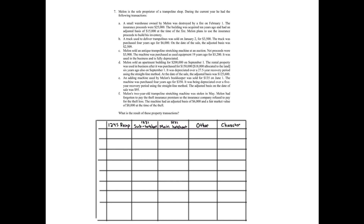In transaction A, a small warehouse owned by Mellon was destroyed by a fire on February 1st. The insurance proceeds were $25,000. The building was acquired 10 years ago and had an adjusted basis of $15,000 at the time of the fire. Mellon plans to use the insurance proceeds to build his inventory.